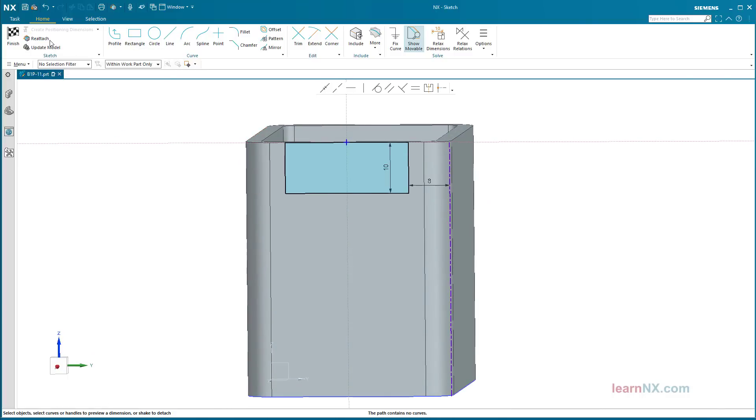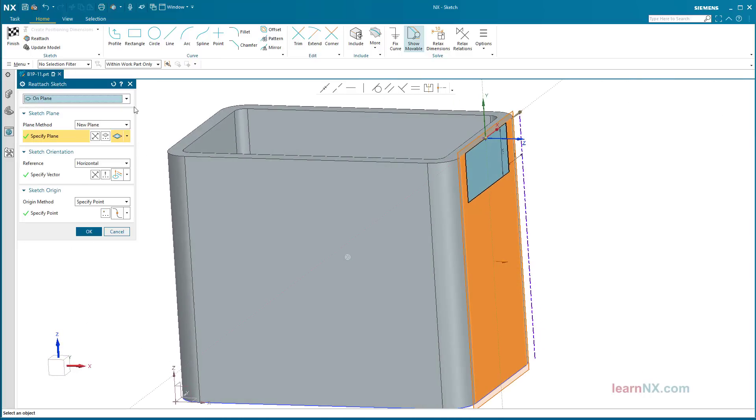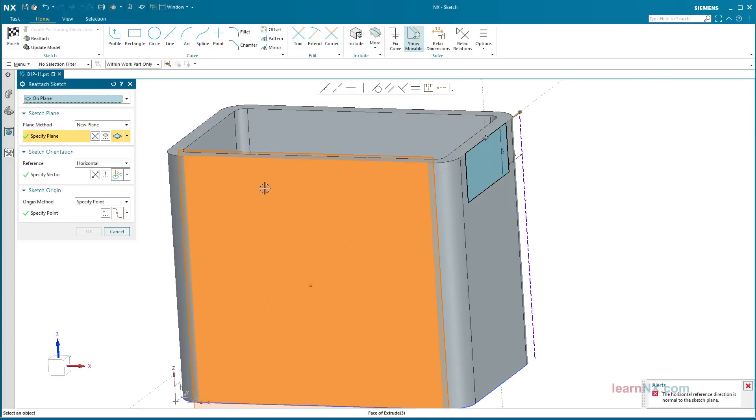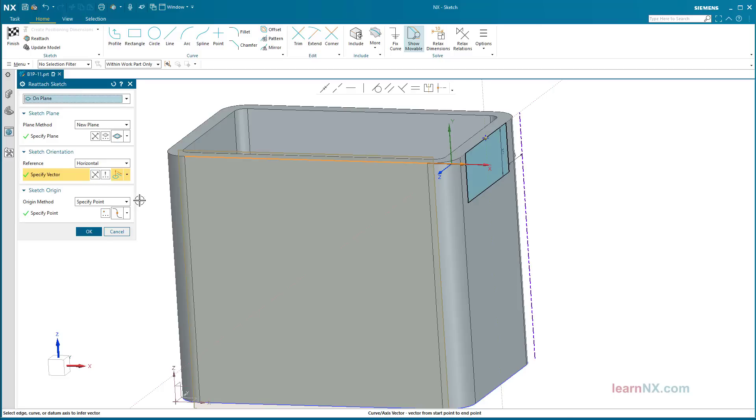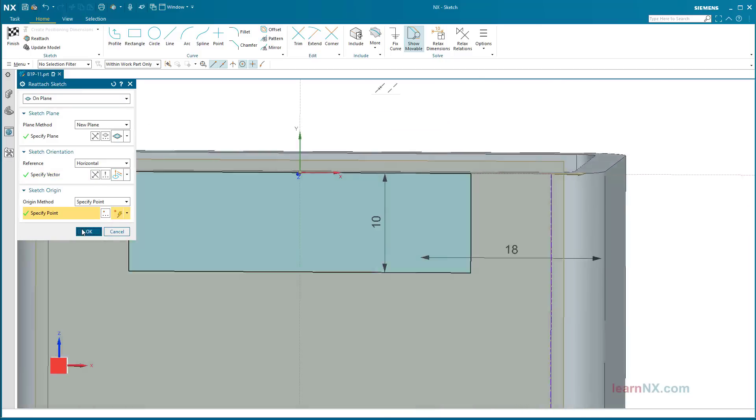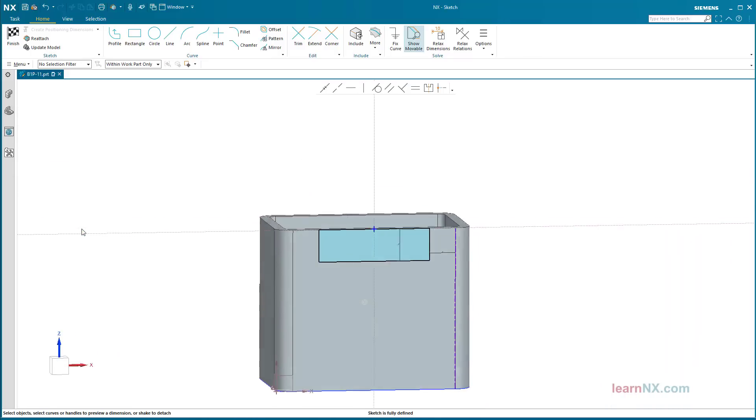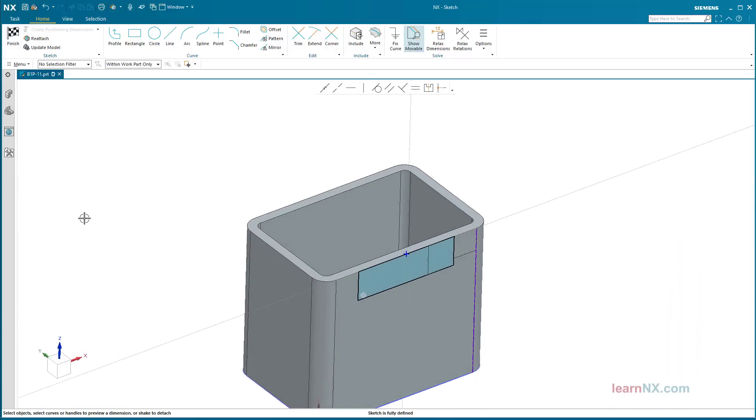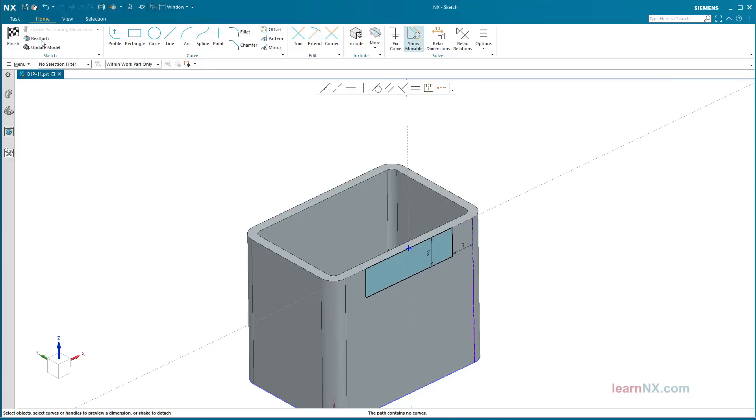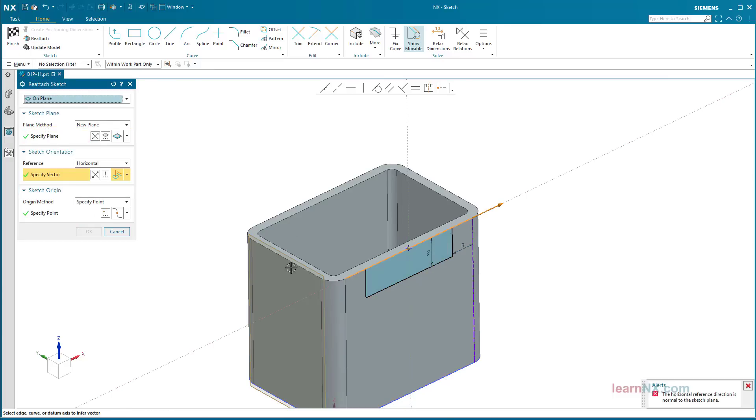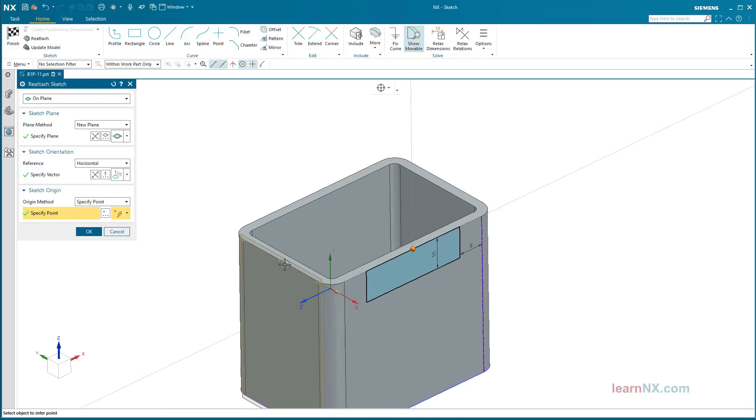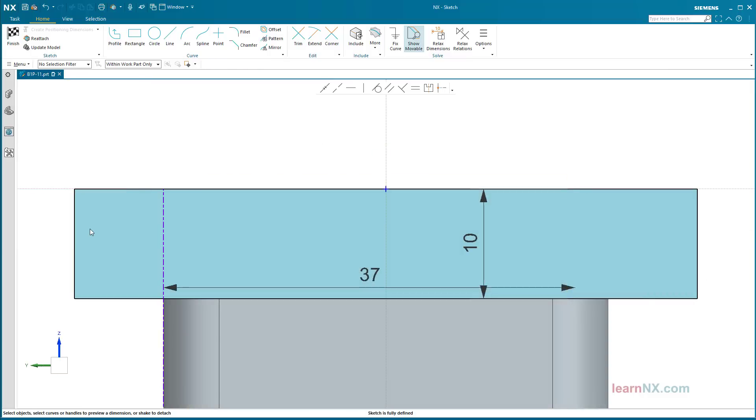If the sketch is now repositioned, the dimension from the new position will give a different geometry. Conclusion: It is not possible to change the sketch orientation and external references with the reattach command, but it is possible with another command.